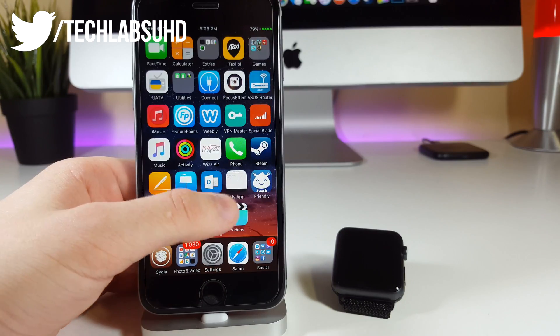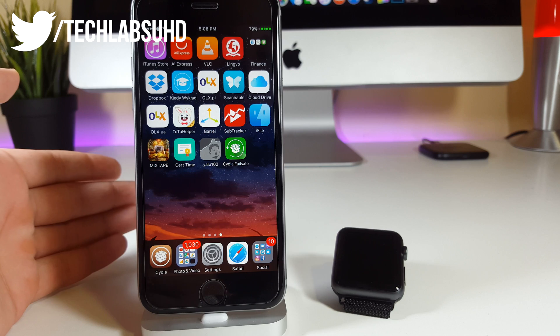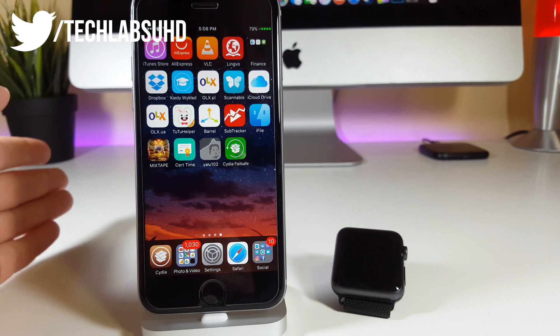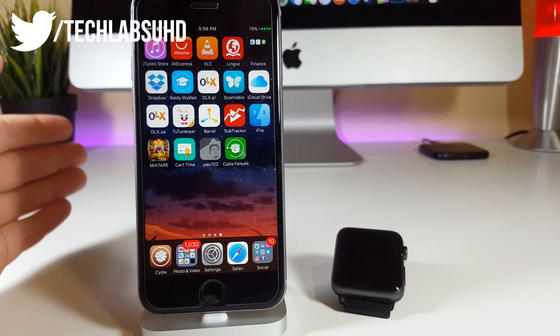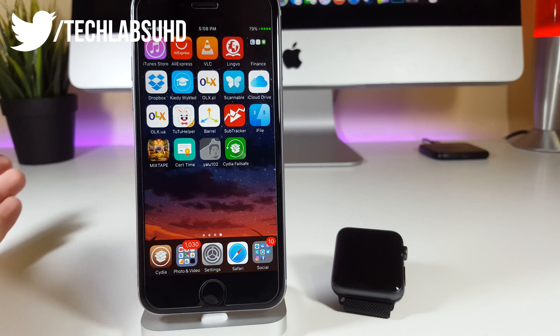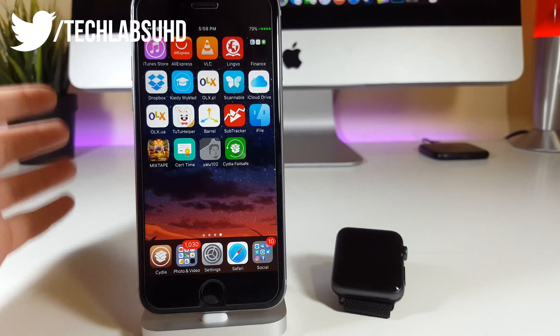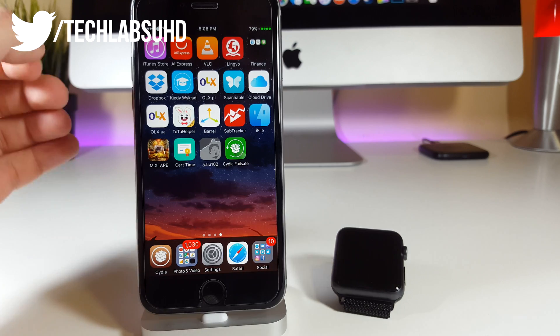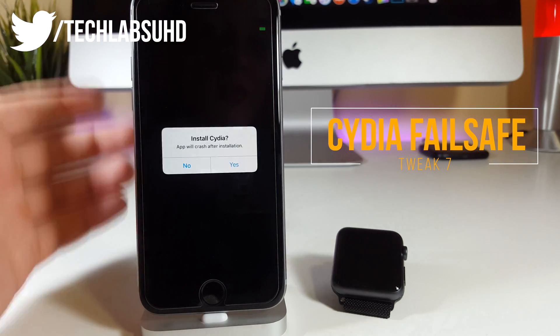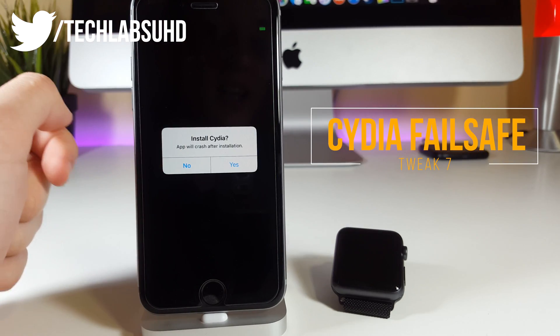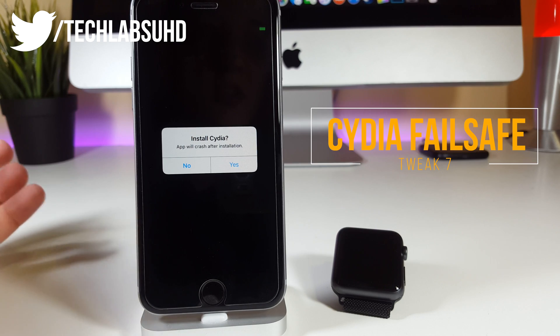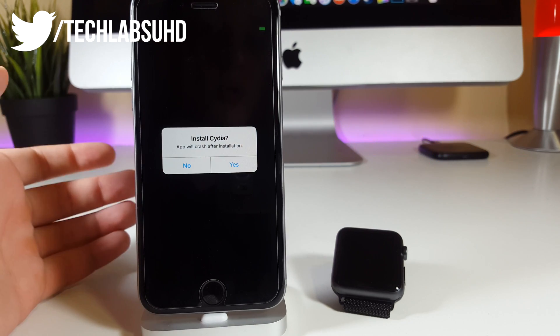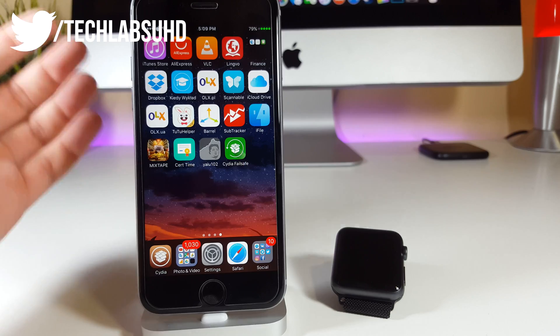Remember guys at the beginning of the video I said about jailbreak saving. I've seen multiple reports of people deleting their Cydia application. I don't know the reason, I don't know why they do it, but just in case I wanted to include this little tweak. At number 7 we have Cydia Failsafe which can actually reinstall Cydia once again if you delete it for some reason. Just click yes and it will reinstall Cydia and your jailbreak will be saved.